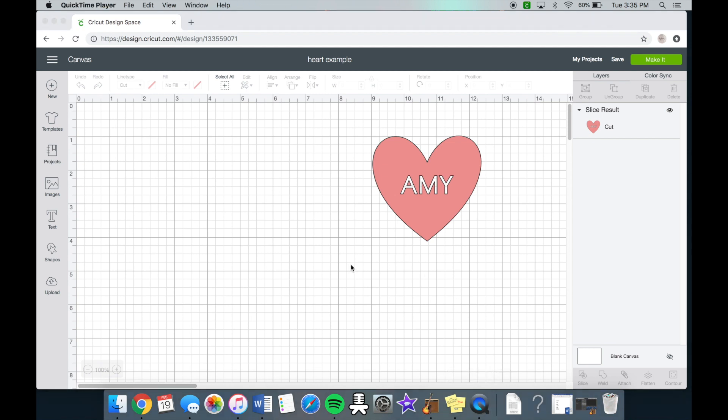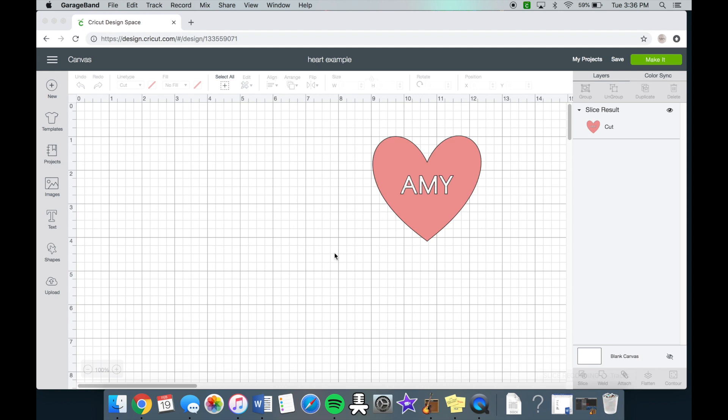Hi everyone and welcome back to my channel. So today's video is going to be on how you can use the slice tool in Cricut Design Space. I came up with three different tips and tutorials that you can use that'll definitely help you guys with the slice tool.